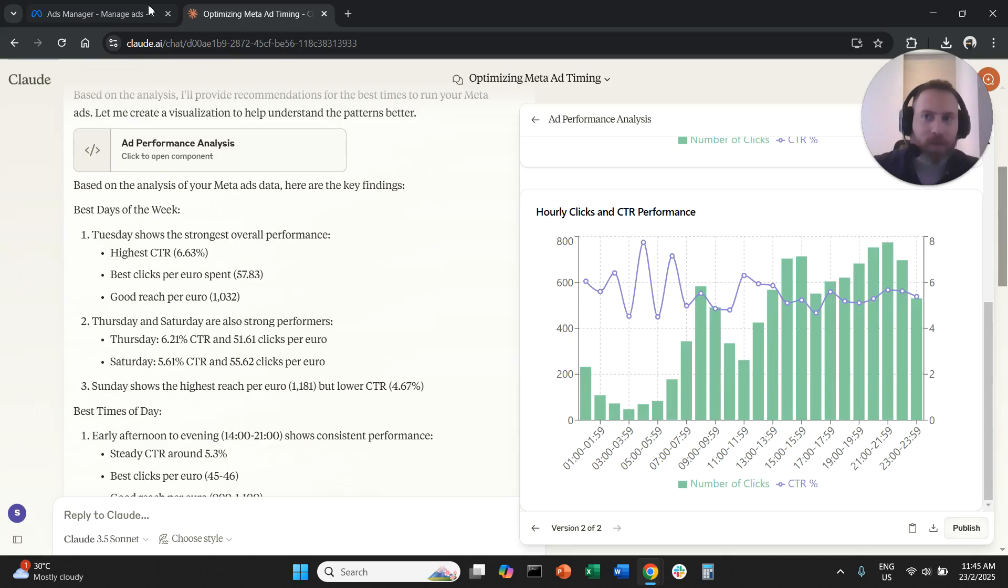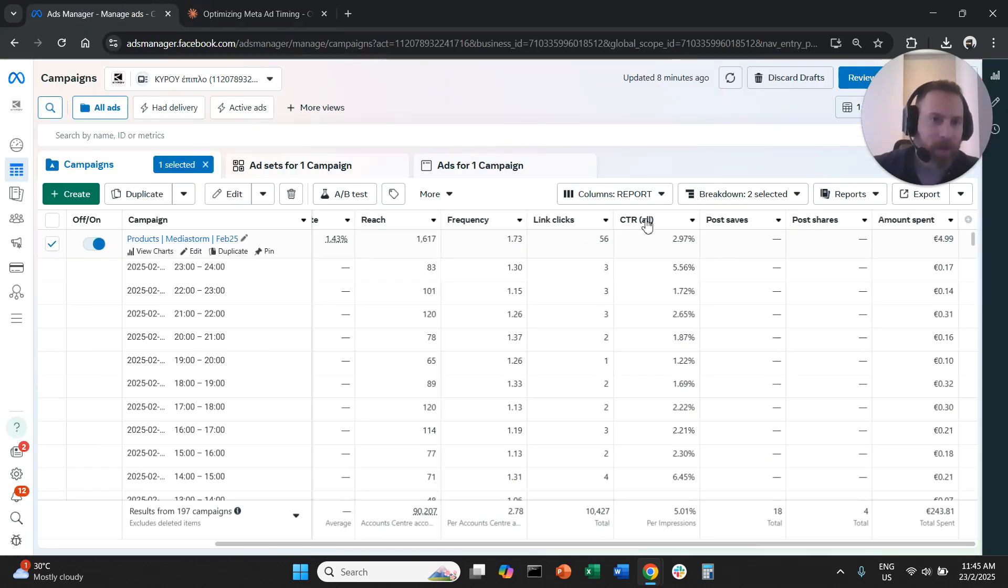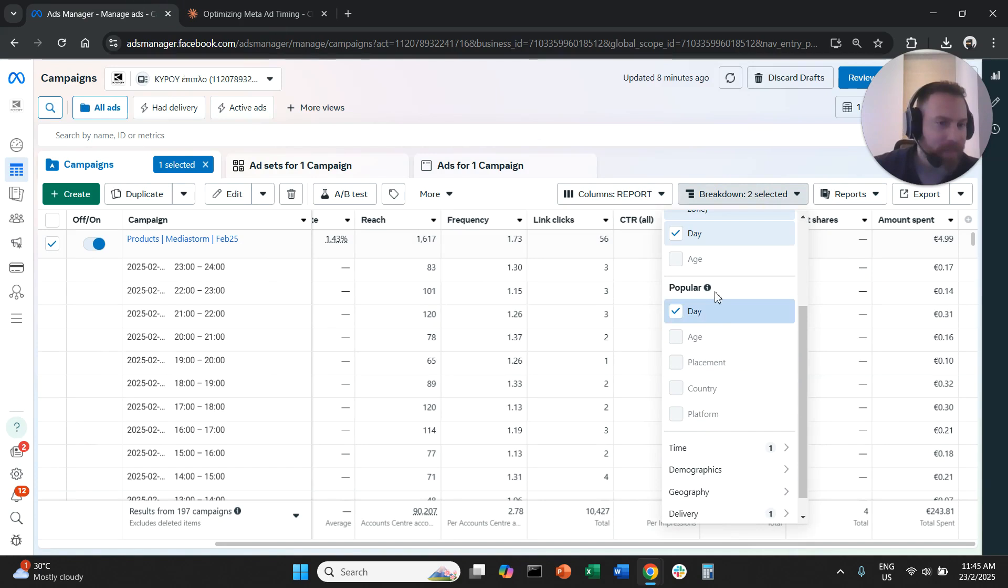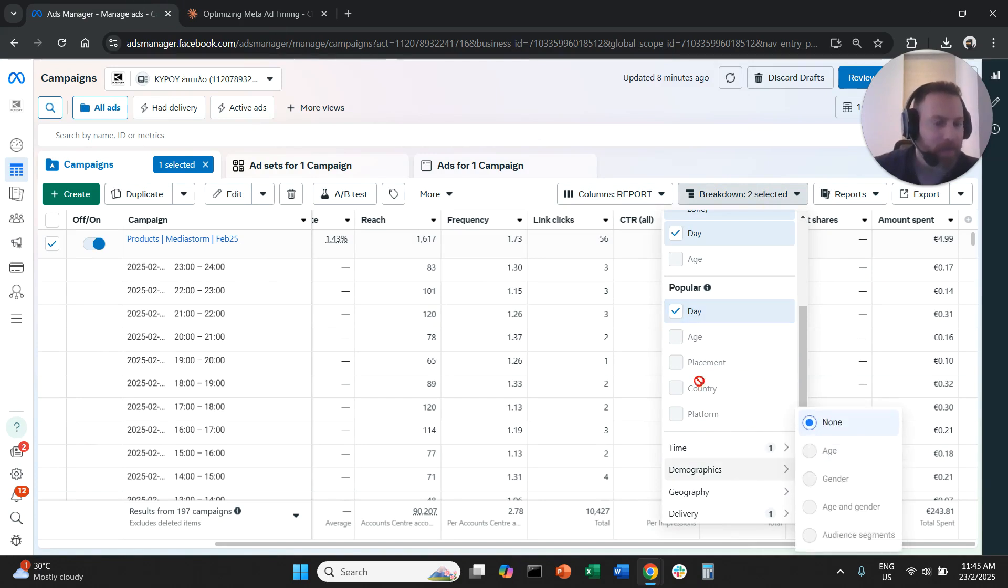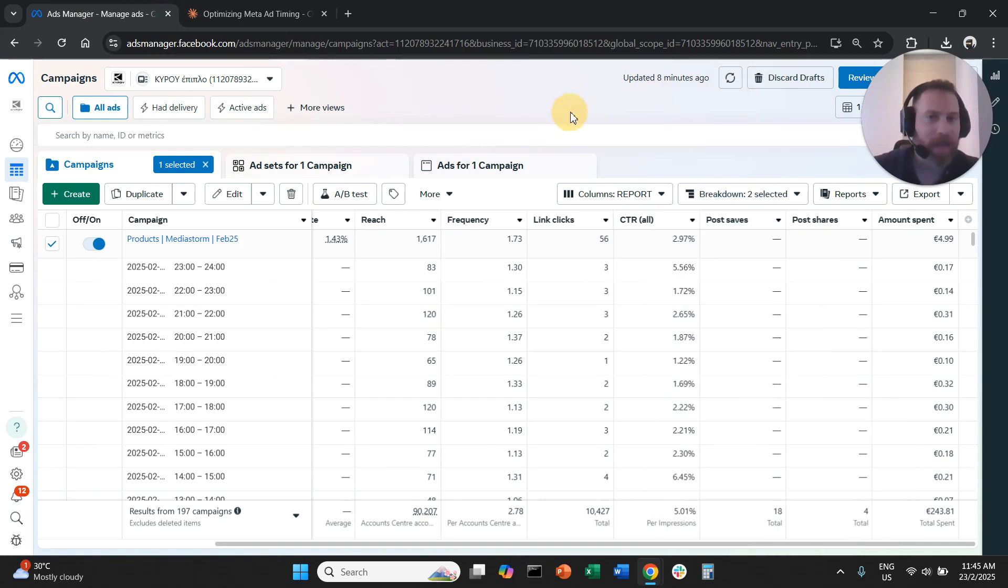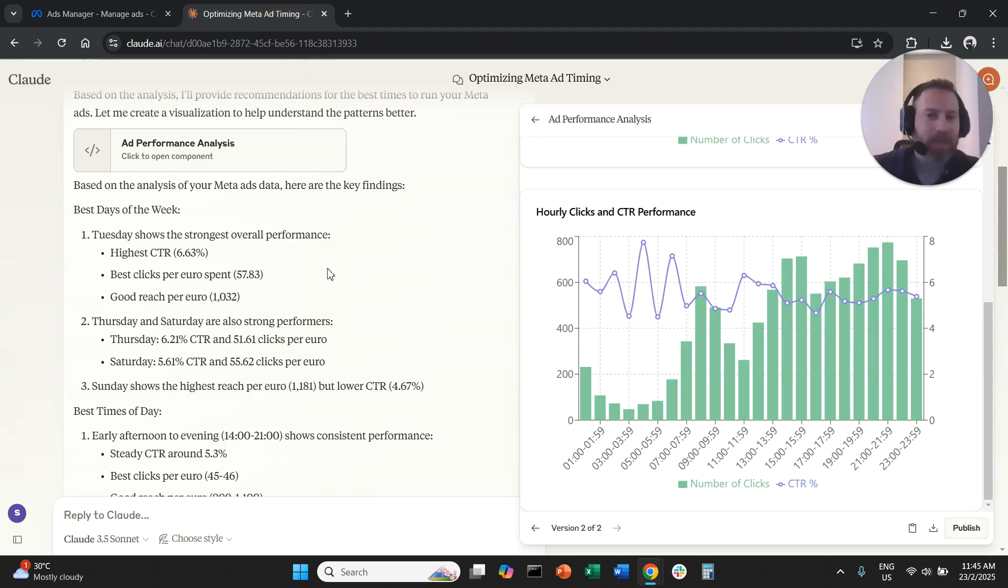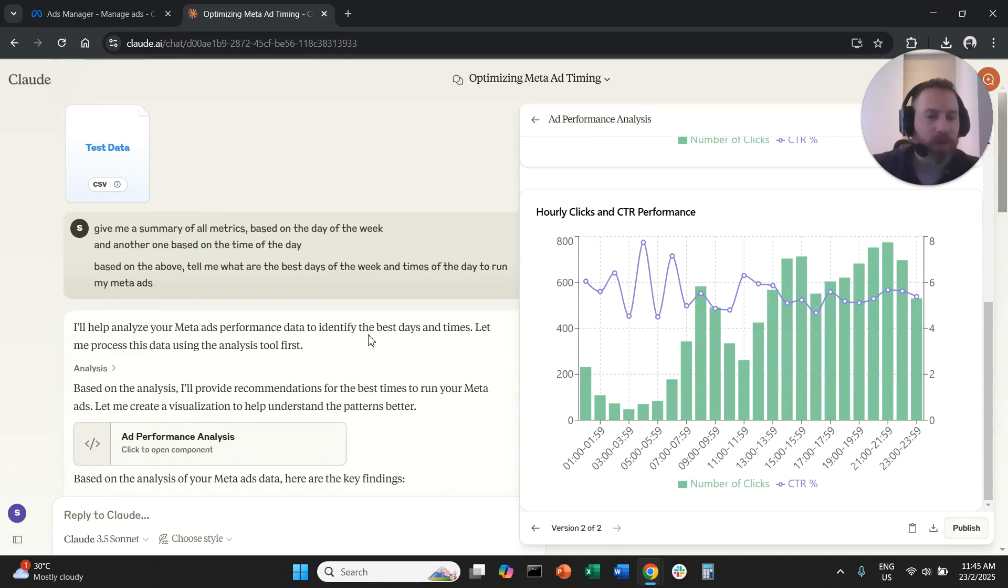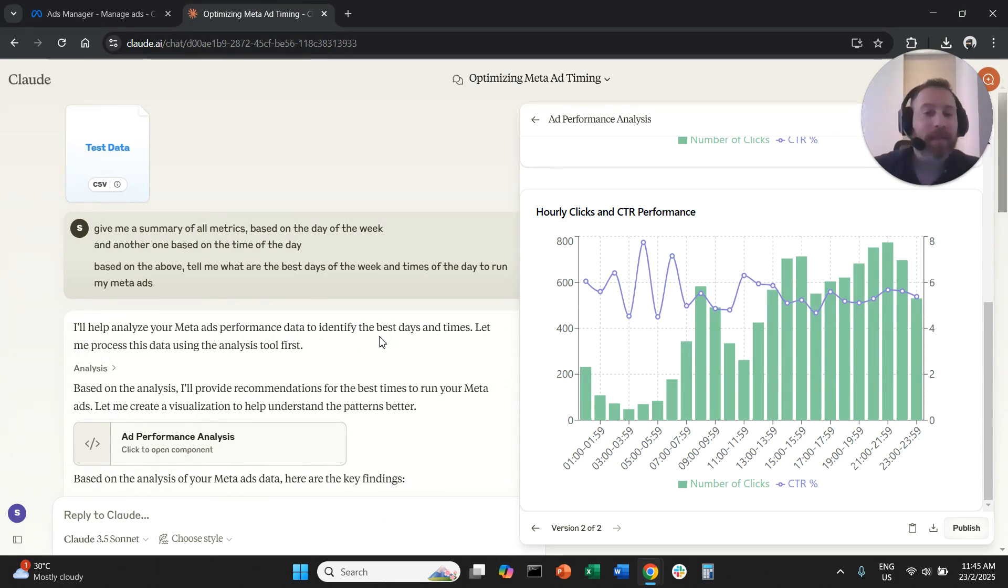Again, you break down by day of the week, by basically day here and by time of the day. You download the data, you save as a CSV, you come here to AI, you upload the data, you give some very simple prompts, you create a conversation back and forth, and the system will give you solid analysis.